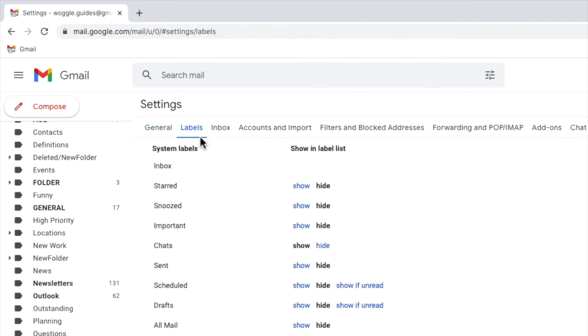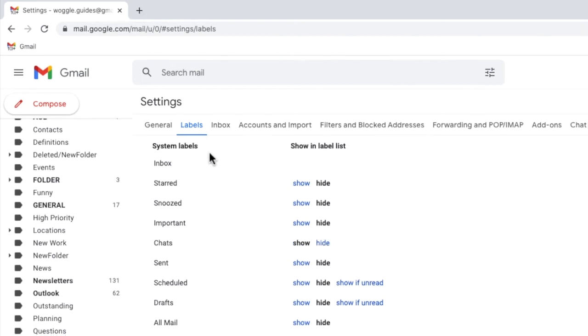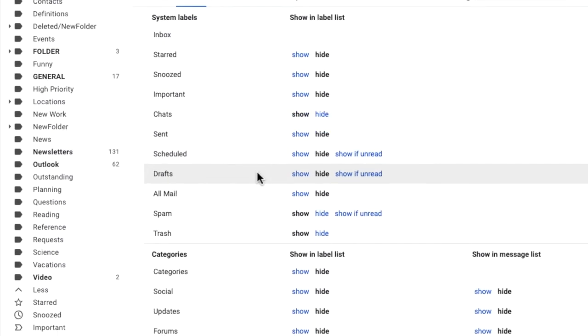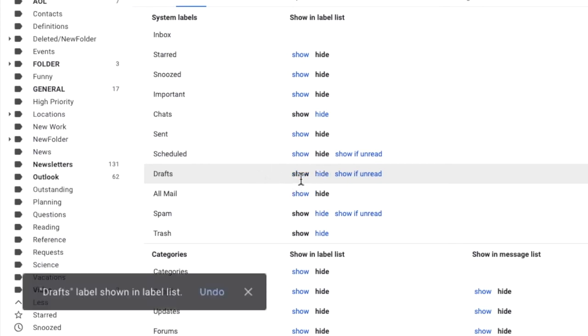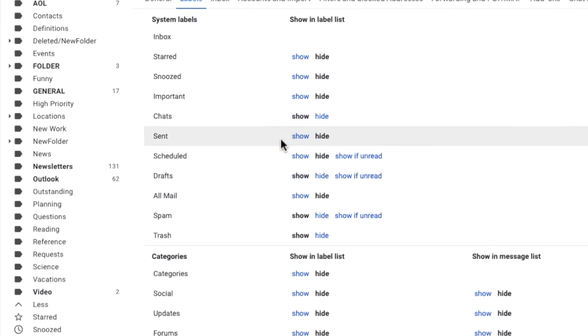This page contains a full list of all the labels that have been created in Gmail. If I look a little way down the page you'll see that the draft label is currently set to hide. If I click on the blue show link Gmail confirms that the draft label is now shown in the label list.